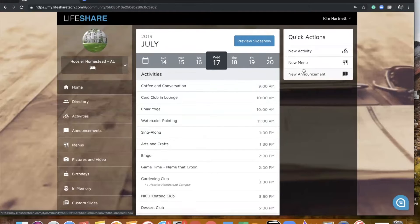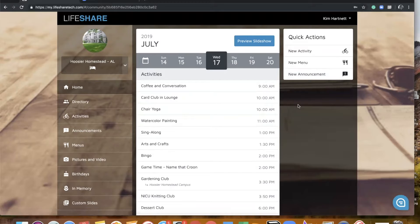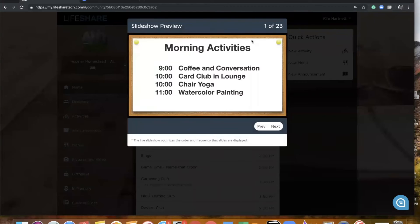In addition, we have added some quick actions. So if you quickly wanted to be able to access adding a new activity, new menu, or a new announcement, you can click on those links and it's going to take you right to that channel. The thing that we are most excited about with this is the preview slideshow button. So no more entering content and then walking out to your community share device to make sure it's displayed correctly. At the top of your unit homepage, you've got the preview slideshow button, which you can click, and it is going to show you all of your slides for that day.